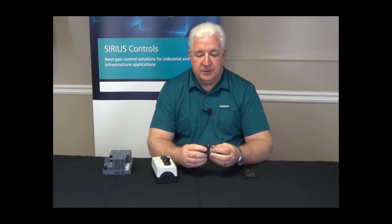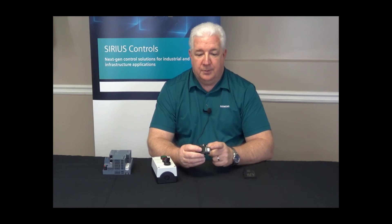The second example we're going to talk about is SiriusAC pilot devices that are mounted on a front panel. These devices use the standard operators, standard holders, and standard contact blocks.